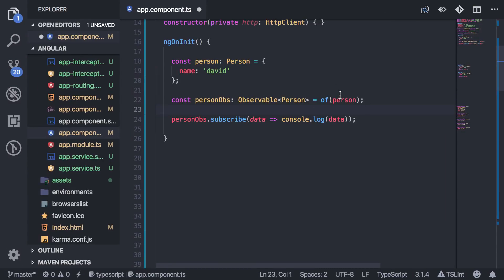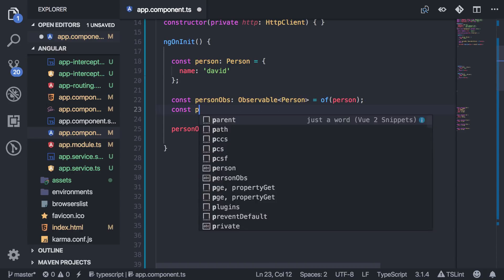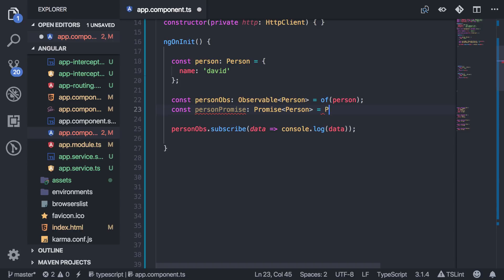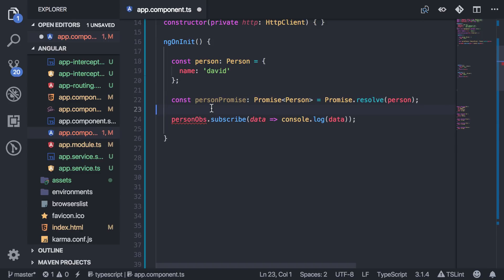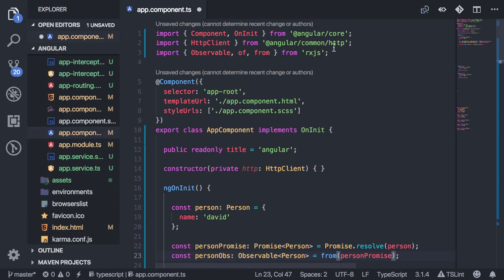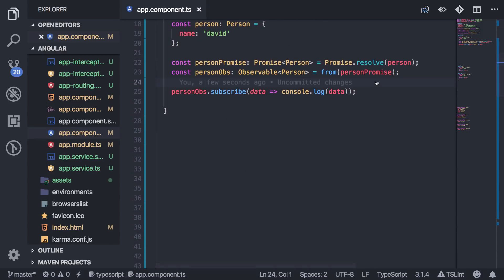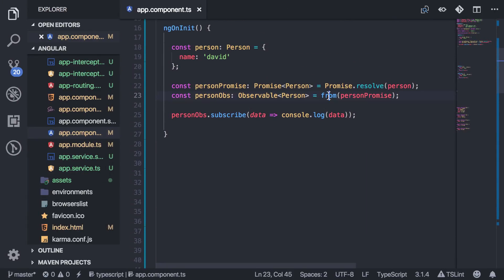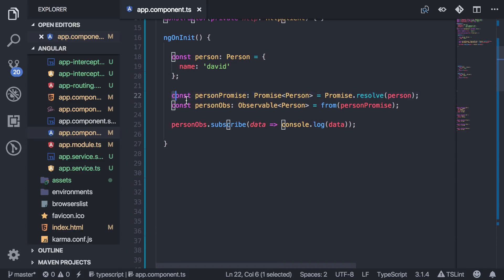Now let's say I wanted to turn a promise into an observable. I'll create `personPromise` as a `Promise<Person>` and use `Promise.resolve` with the person object. If I try to pass that promise into `of`, it's going to complain and won't let me convert it. For this, you have to use `from`, which also comes from RxJS. Once you do that, you've quickly turned your promise into an observable. Those are the key differences between `from` and `of`.